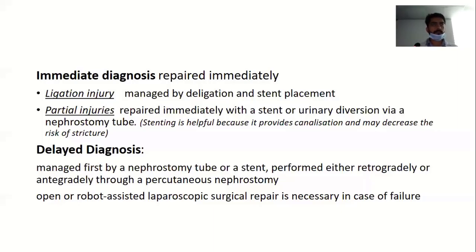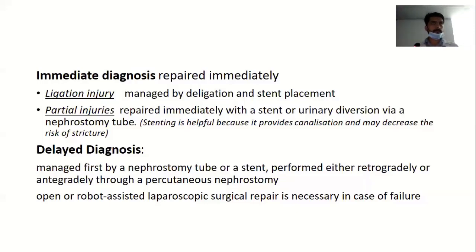Even if you cannot find the transected ureter from the iliac vessel landmark, you can do a one-shot IVP or an antegrade pyelogram. However, in a gynae OT without fluoroscopy, you can give intravenous methylene blue or indigo carmine so you know urine will come out and you can identify the leak. However, if the patient's BP is 60/40 and they cannot make urine, such maneuvers may not be effective — this is the kind of problem you will face in the exam and in real emergencies.